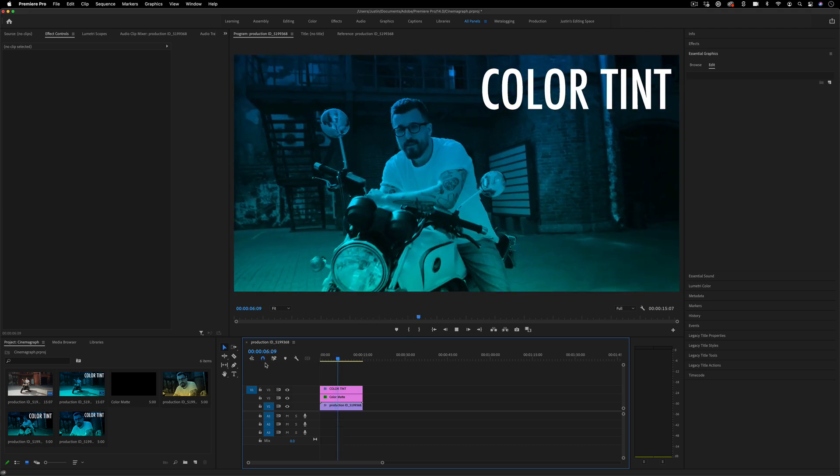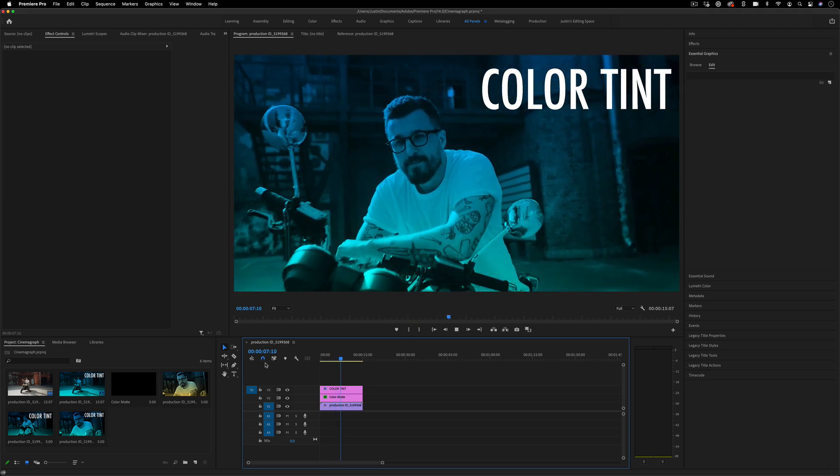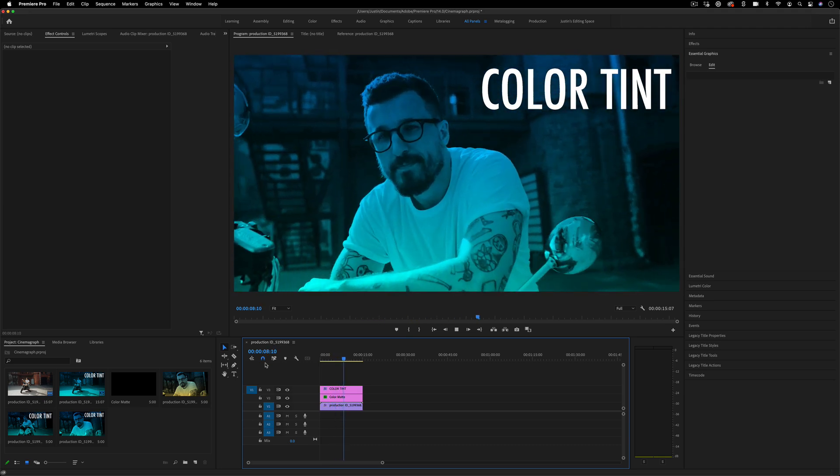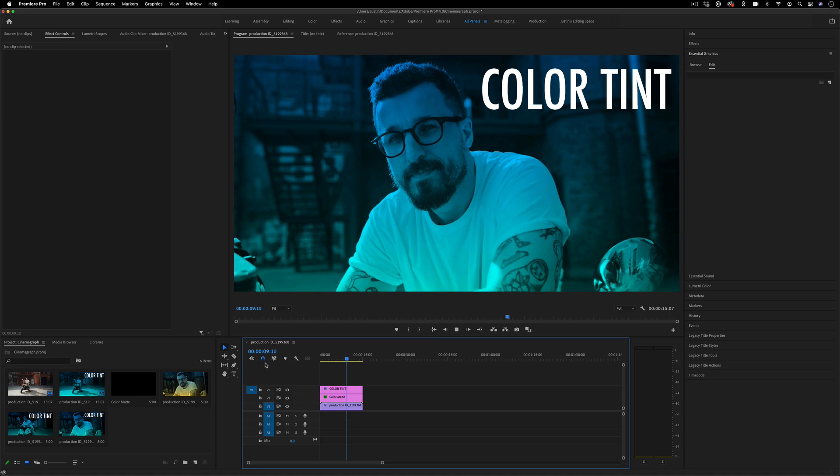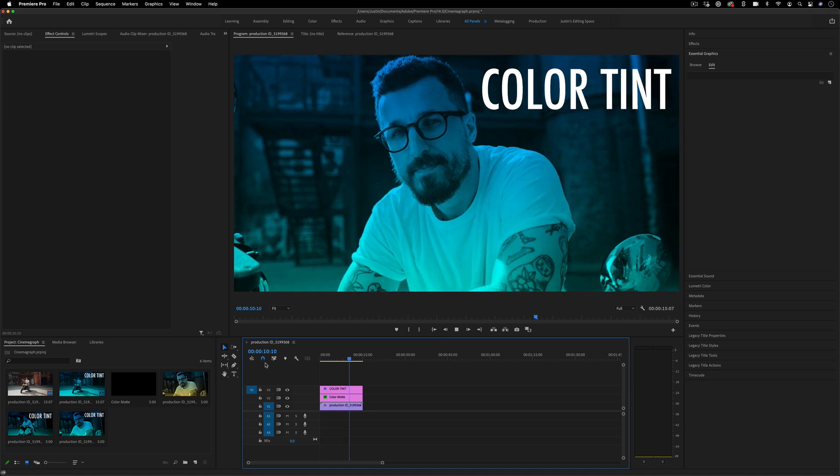Hi, my name is Justin Odisho, and in this Adobe Premiere Pro tutorial I'm going to show you a cool way to color tint your videos.